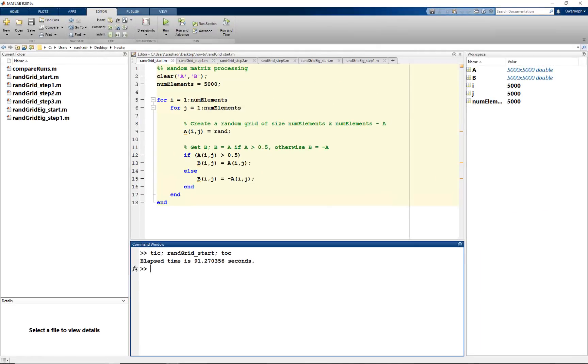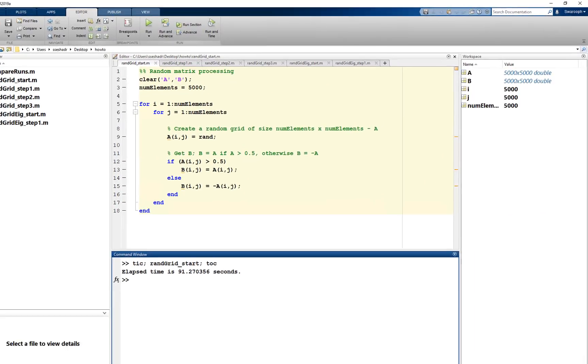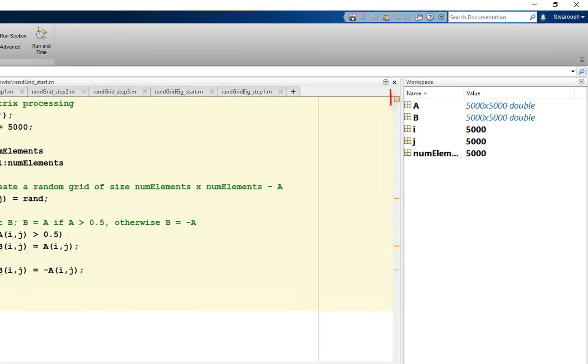When trying to improve this code, the first thing to check is the code analyzer. If this square here is red, there are errors in your code. Orange means some improvements are suggested by MATLAB. Green says your code is all set.